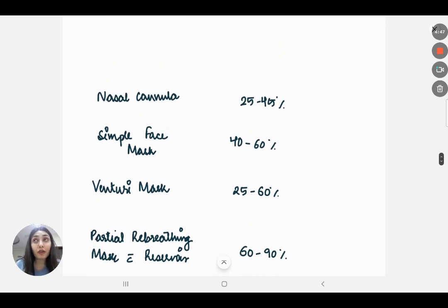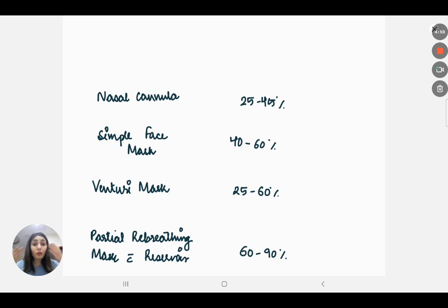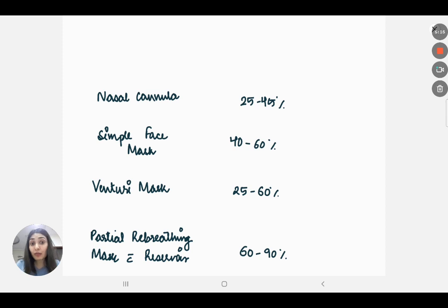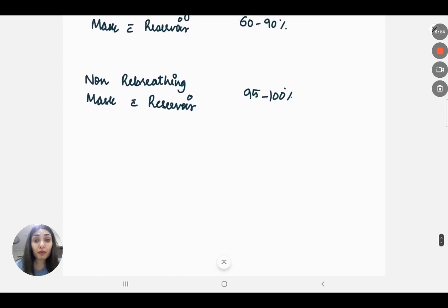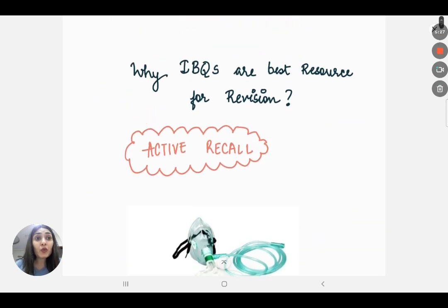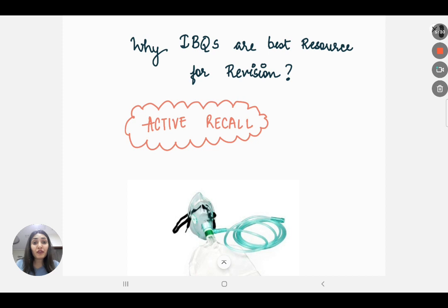A potential MCQ is what percentage of oxygen each device delivers. Nasal cannula delivers about 25–45%, simple mask 40–60%, venturi mask 25–60%. In a partial rebreathing mask, valves allow exhaled CO2 out but one third collects into the reservoir bag and is rebreathed — so it's 60–90% oxygen. For a non-rebreather mask, it increases to about 95–100%. This is how you use an image-based question as a source of revision by actively recalling all the facts.